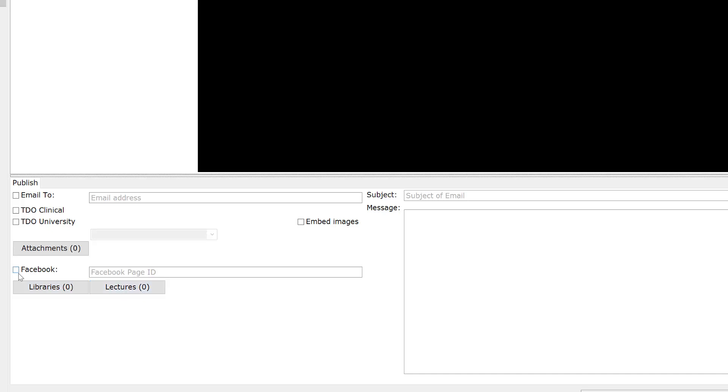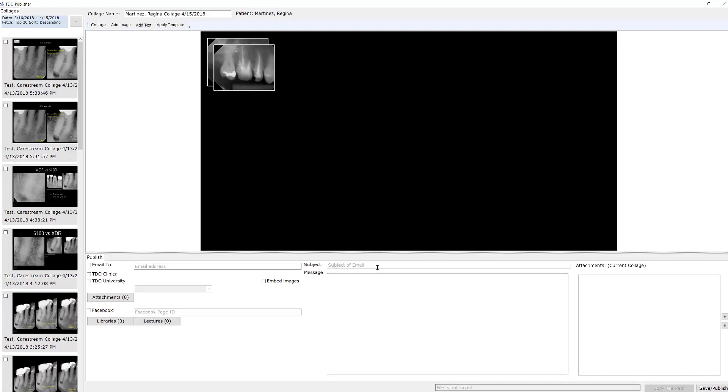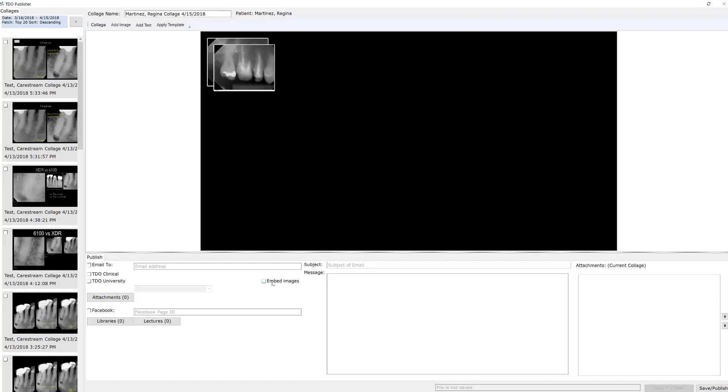It allows you to put your message here as well as the subject. And when you actually publish it, it'll also let you save a link so that you can attach that to another email. It allows you to embed the images should you want to embed them. So that's basically the interface.